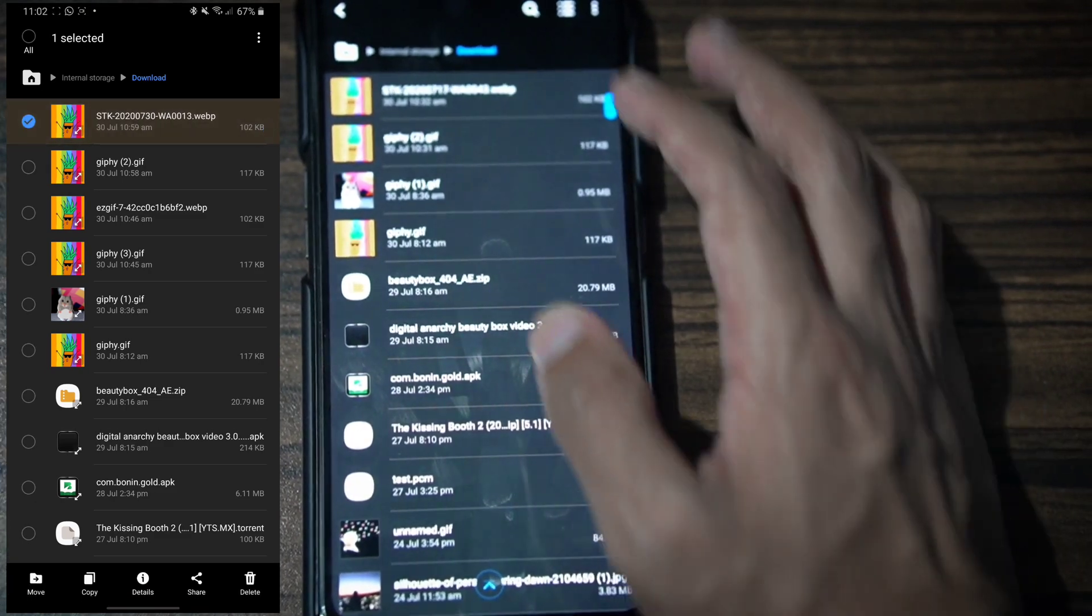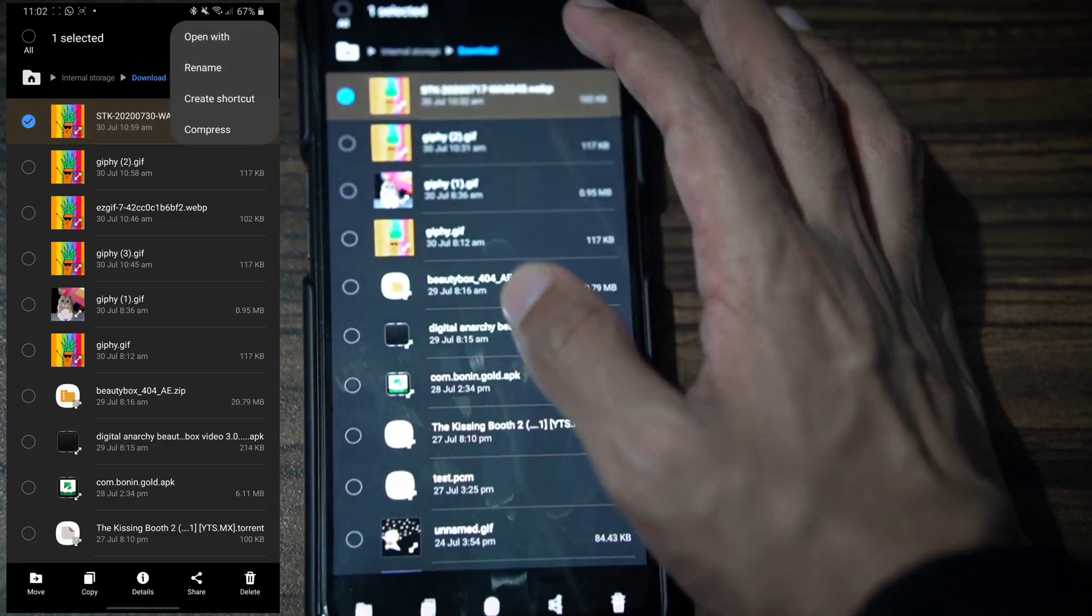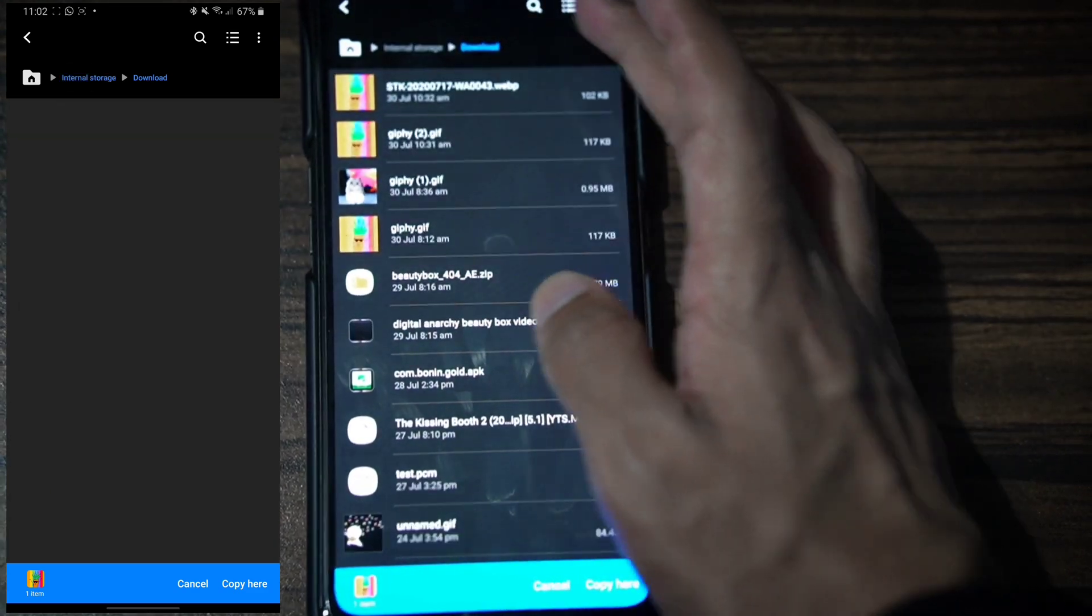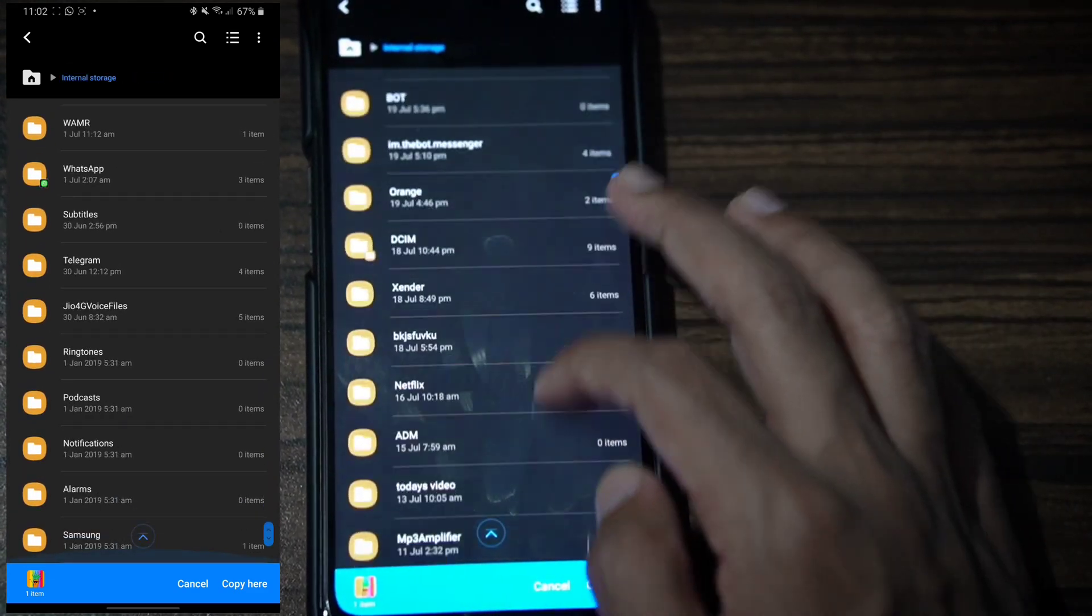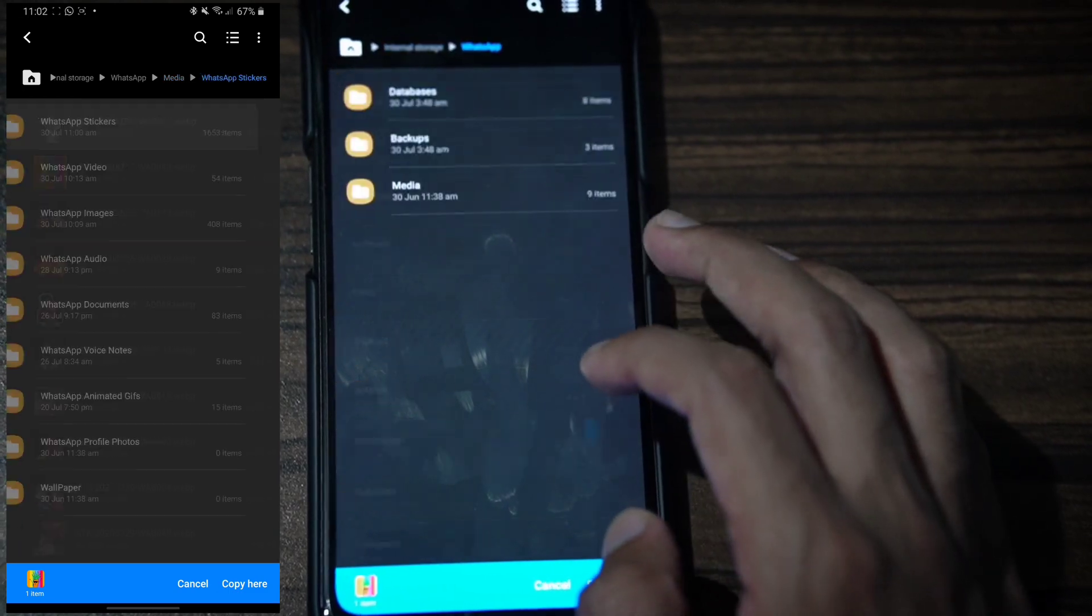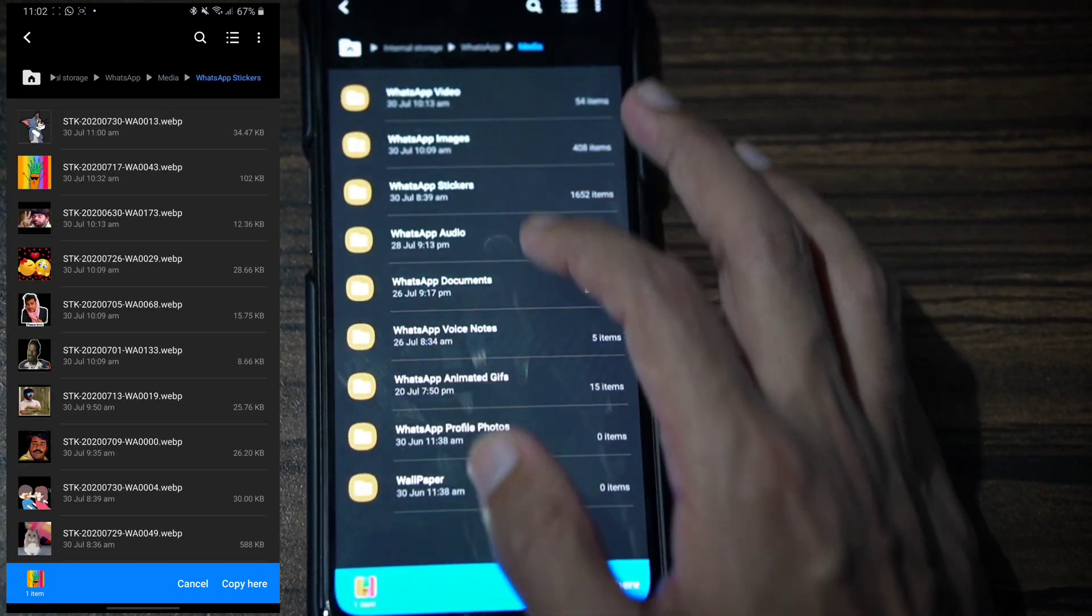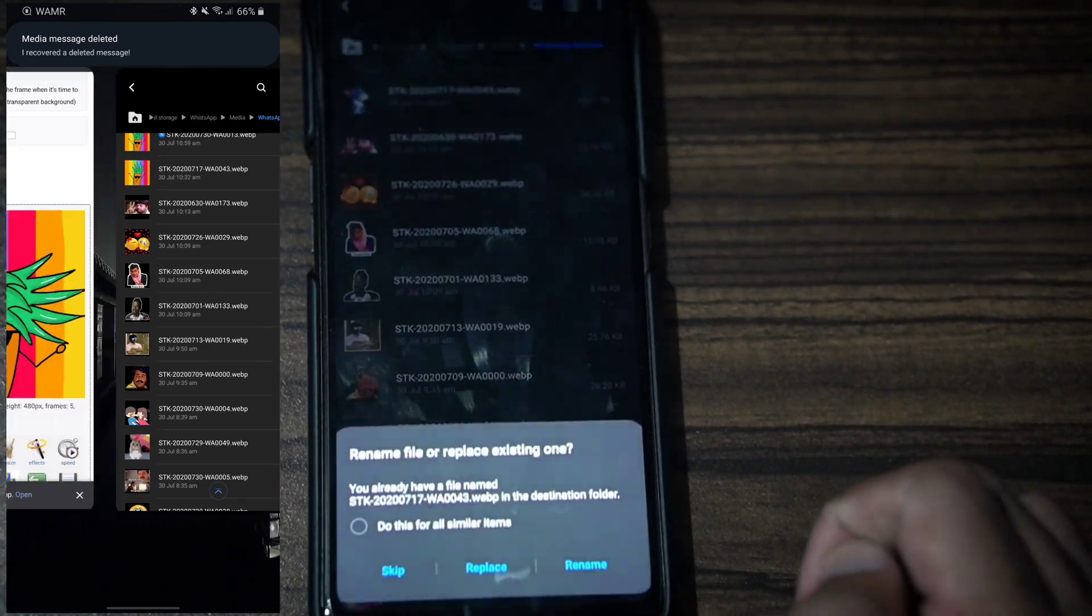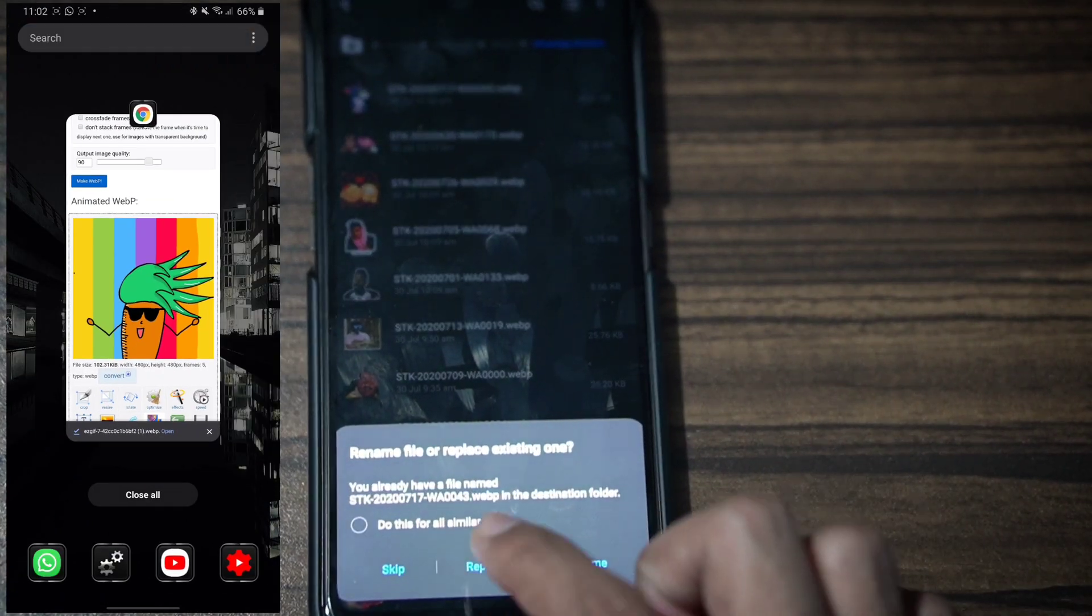In the WhatsApp Sticker folder, name your sticker file. Copy the image and paste it into the WhatsApp media folder, replacing the existing file.